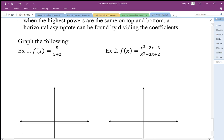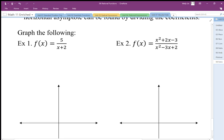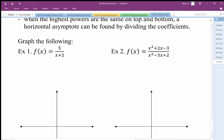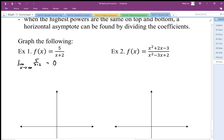So what happens if the power in the bottom is bigger? Using limit notation, the limit as x goes to infinity — the bottom becomes really, really big while the top just stays 5, so some number divided by a really, really big number essentially goes to 0. The limiting value is 0. It never actually gets there, so that's why it's a horizontal asymptote — it kind of goes towards 0.